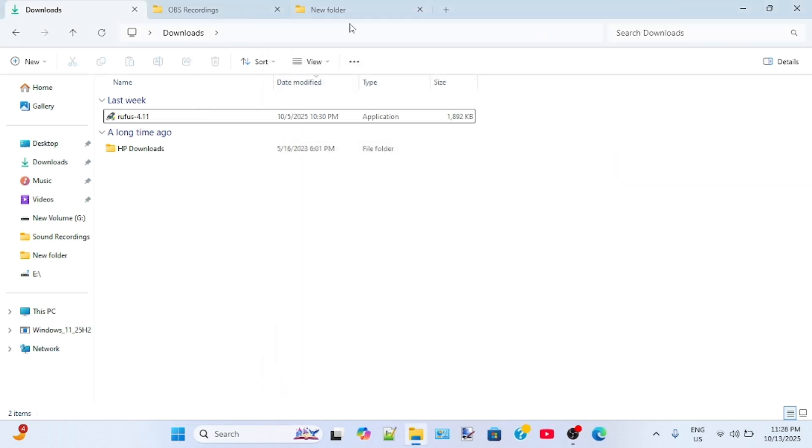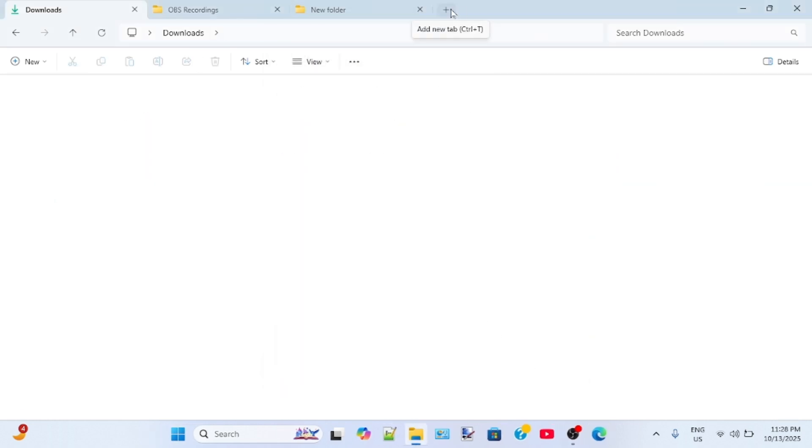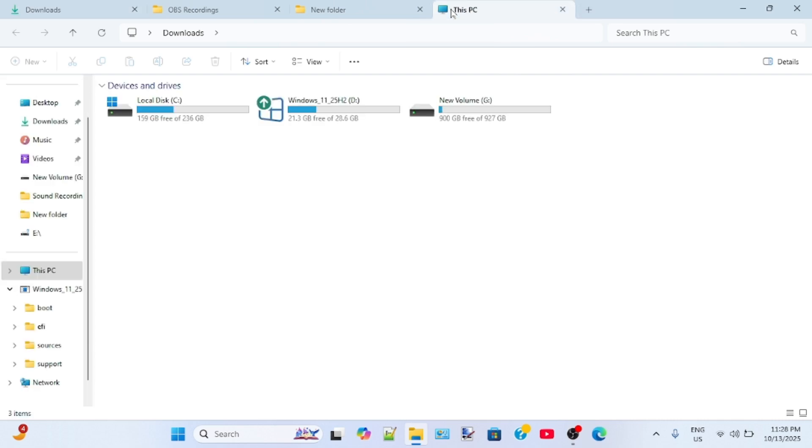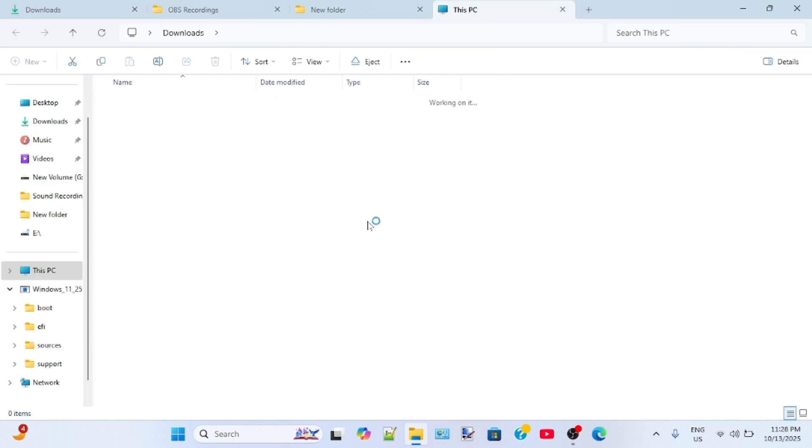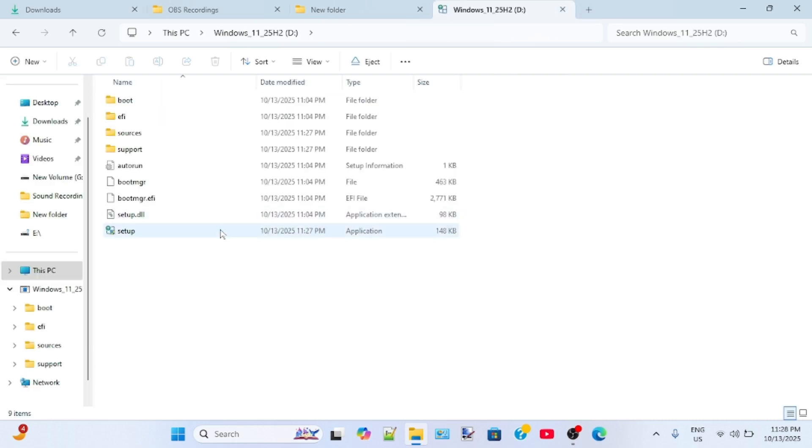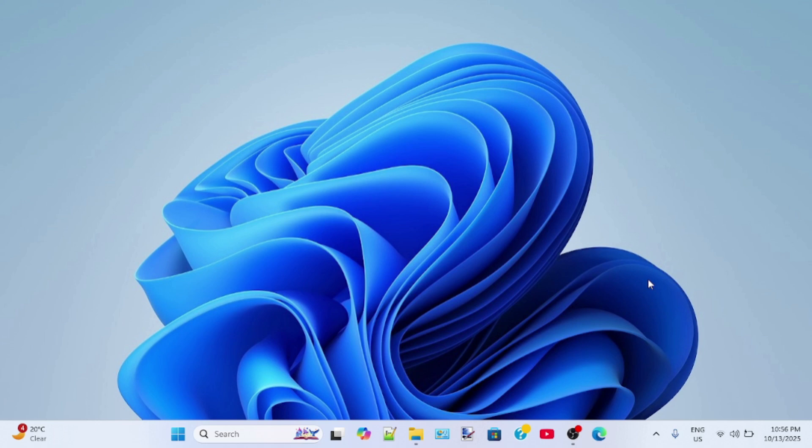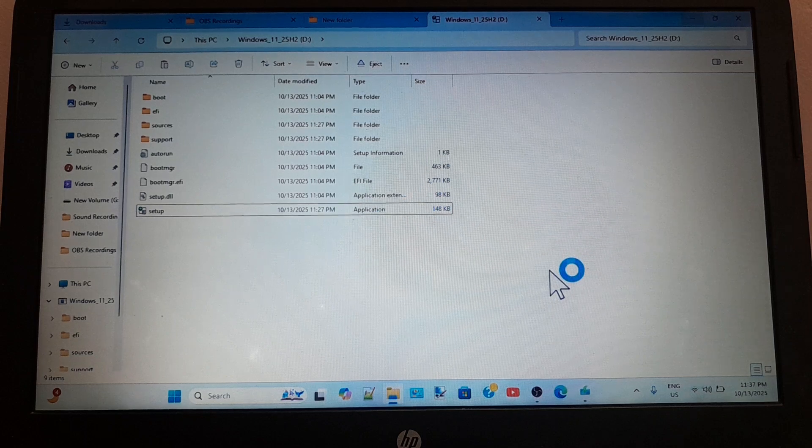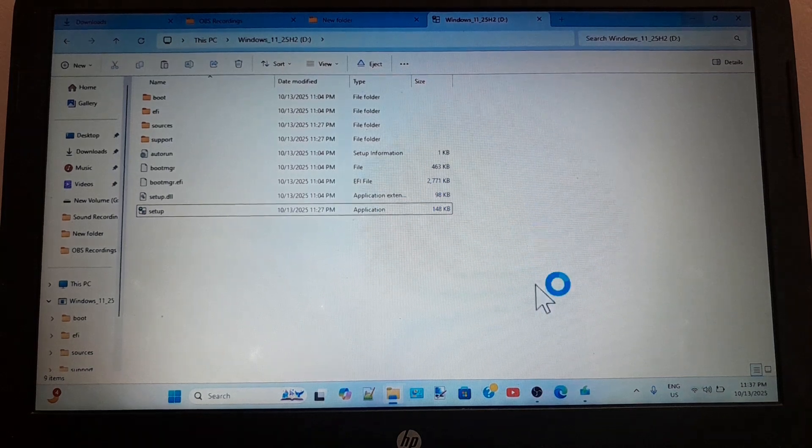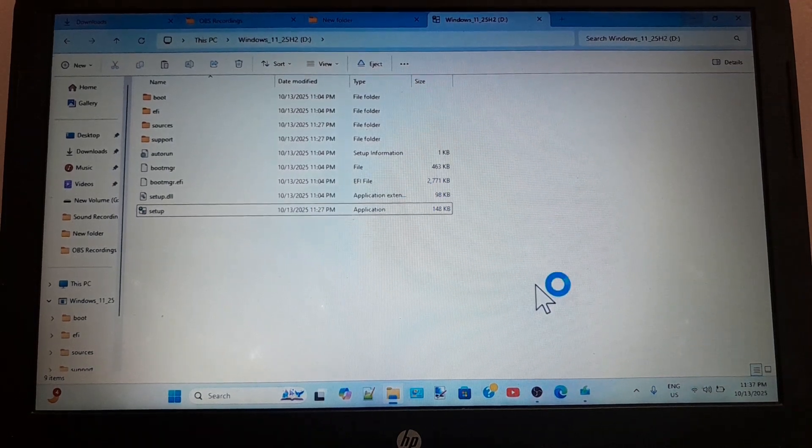This is the USB flash drive, bootable USB flash drive. If you open it, you will see the Windows 11 25H2 setup file here. To show the complete installation process of Windows 11 25H2, I will record my screen using my mobile on camera because the screen recorder software will not work. This is the bootable USB flash drive.